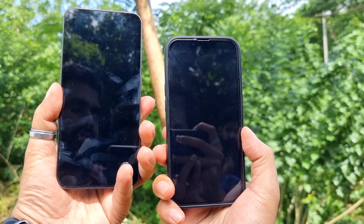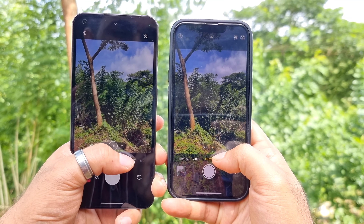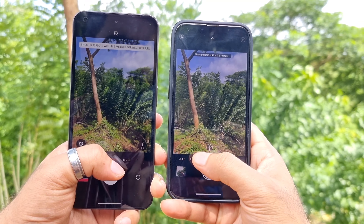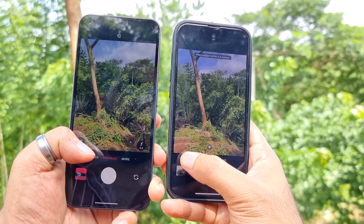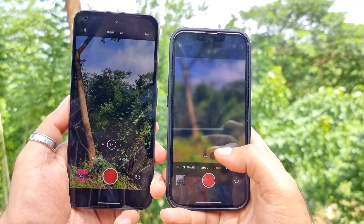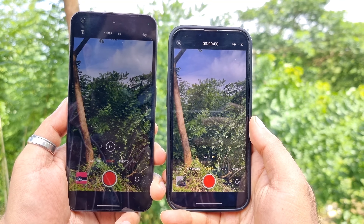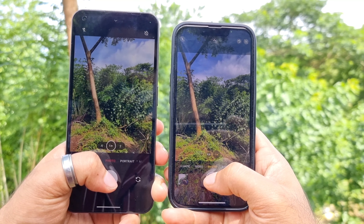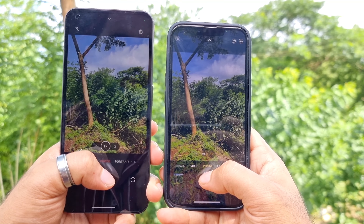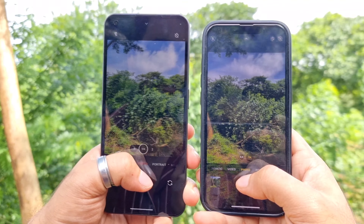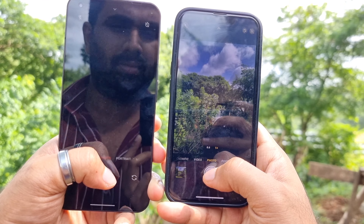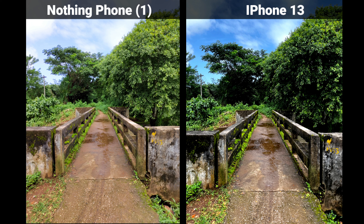We have the Nothing Phone 1 on the left and the iPhone 13 on the right. I'm going to take photos, videos, portrait mode, slow motion, macro shots, and more from both phones. I'll also be showing different zoom levels. The Nothing Phone 1 camera samples will be shown on the left and the iPhone 13 camera samples on the right.